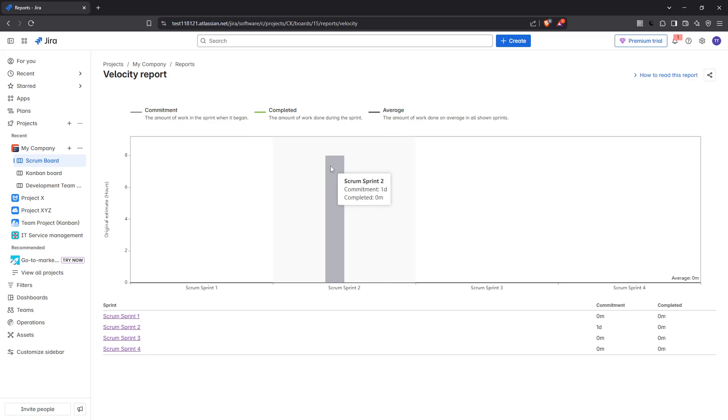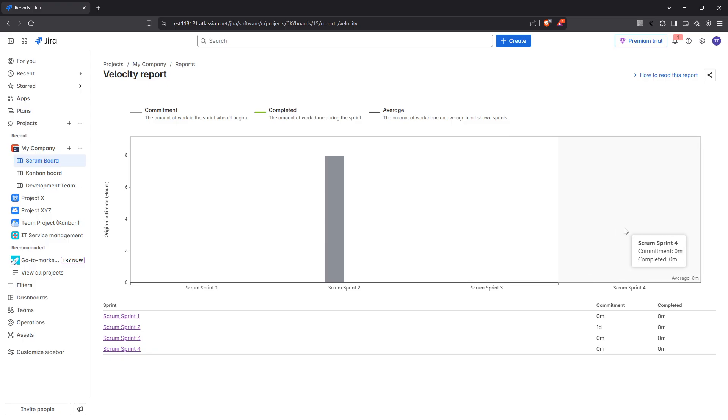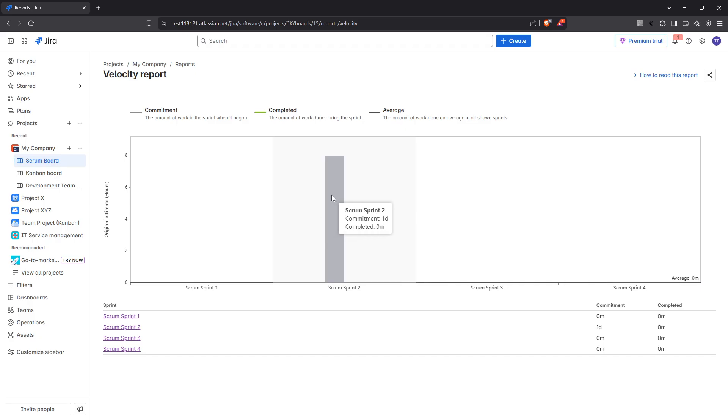The data shown in a velocity chart is crucial. It provides a side-by-side comparison: the work estimated versus the work actually completed in recent sprints. This comparison not only aids in identifying trends but also in optimizing planning processes. With these insights, project managers can make informed decisions about resource allocation, timelines, and sprint goals.